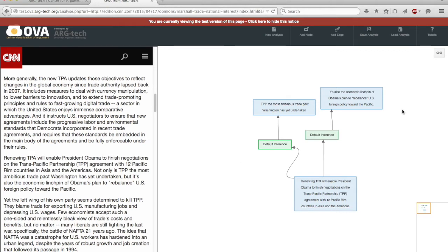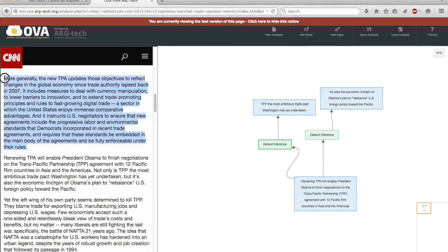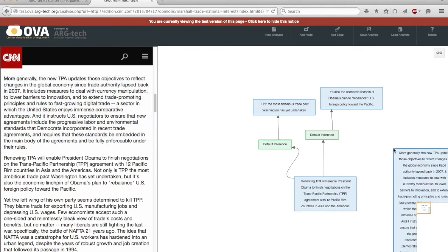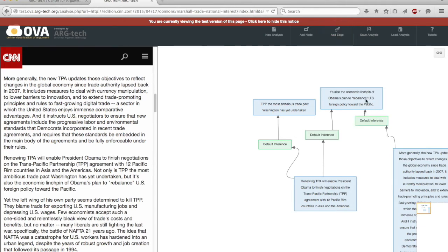I might also try to find other material in the text for thinking that this conclusion is true. And perhaps a rather ambitious analyst might say that that whole component there is acting as an additional premise for thinking that this is true. And this arrangement here is often referred to as convergent argumentation.